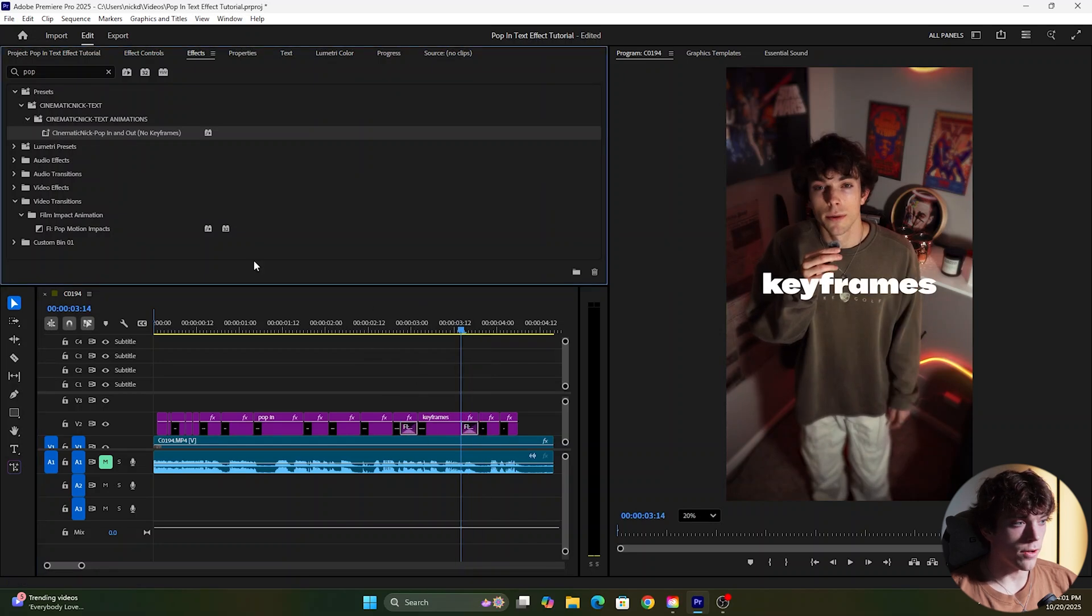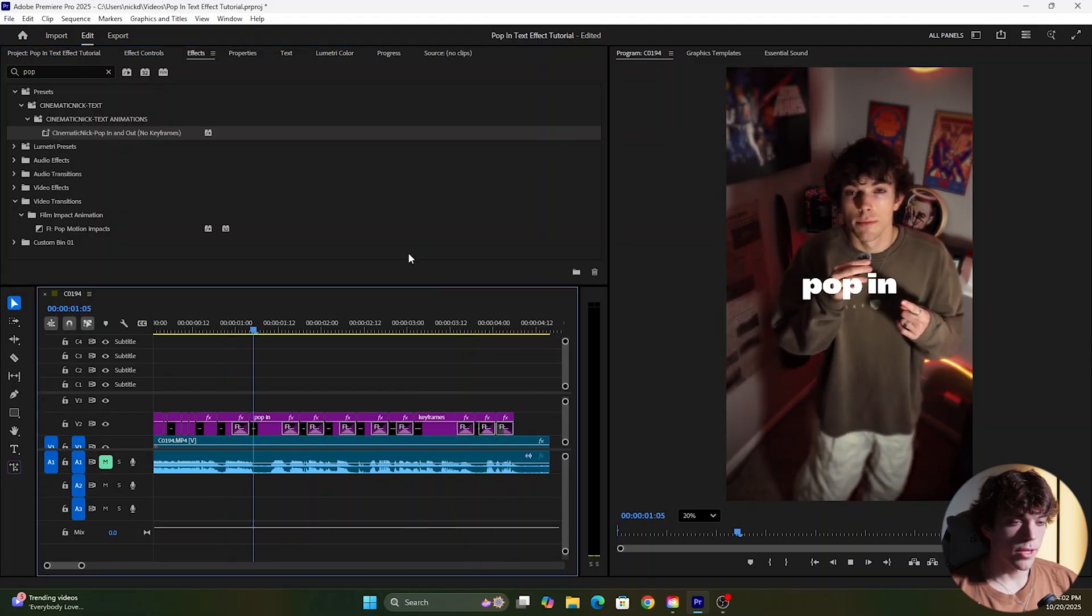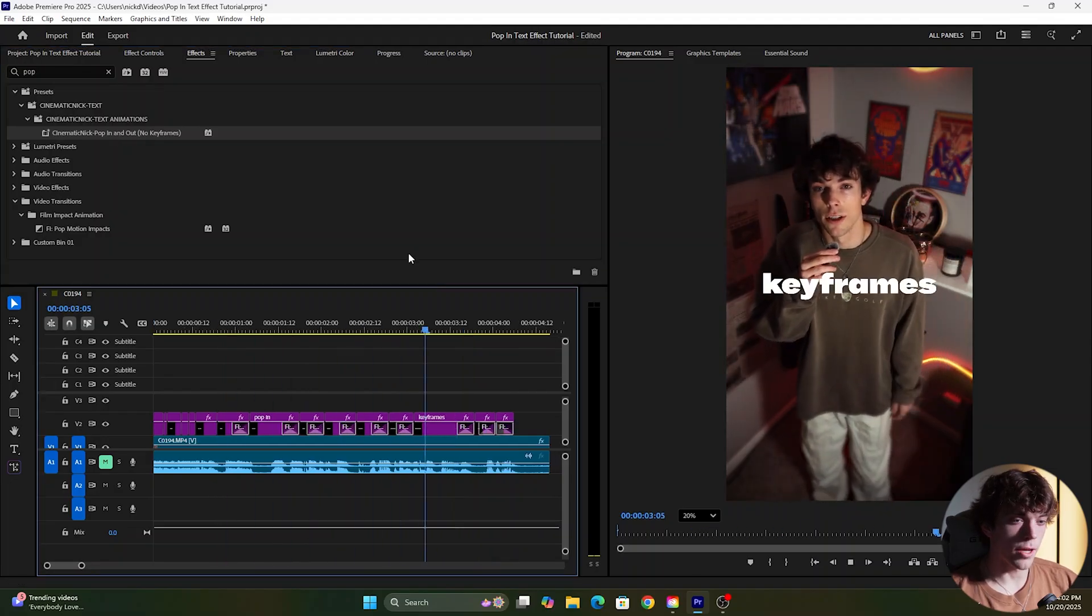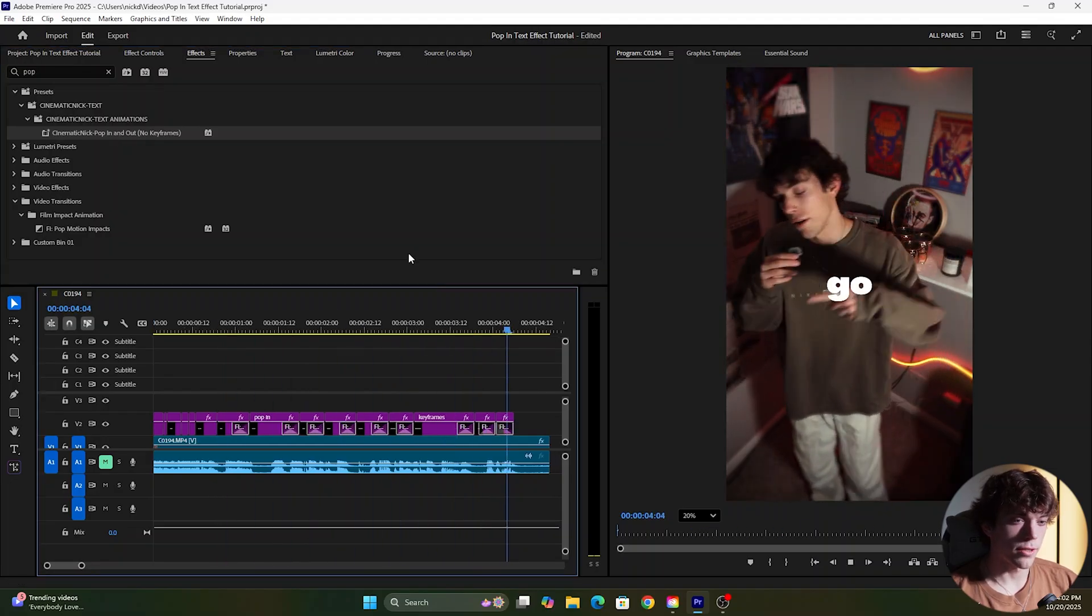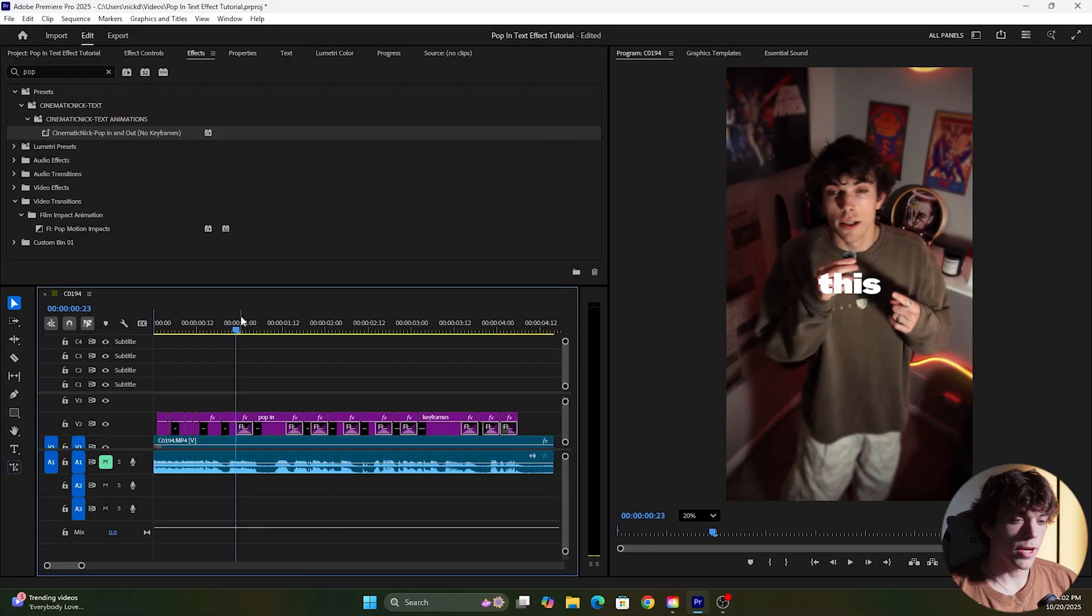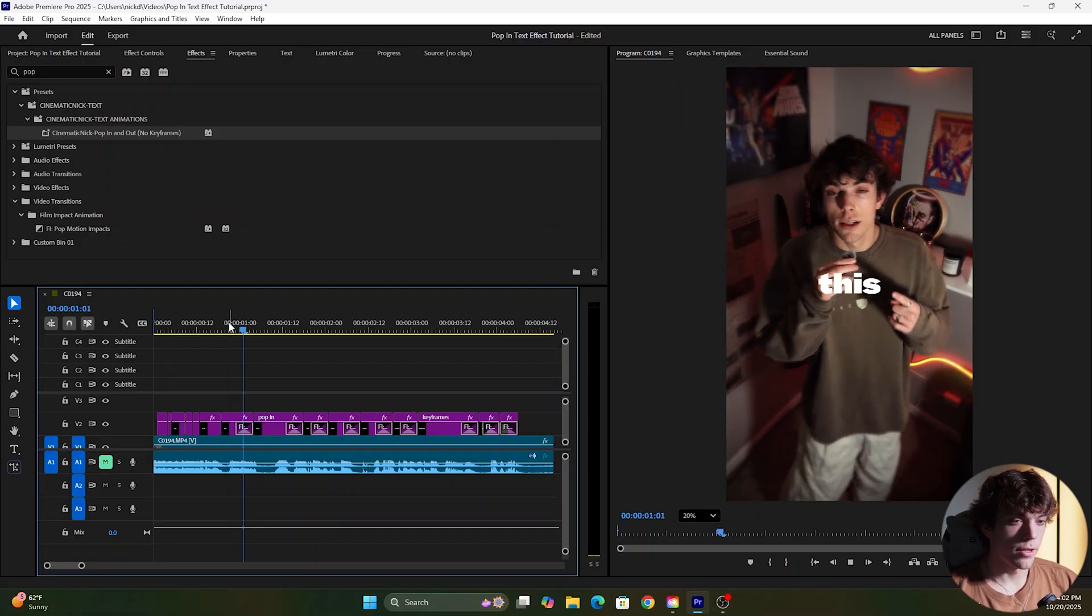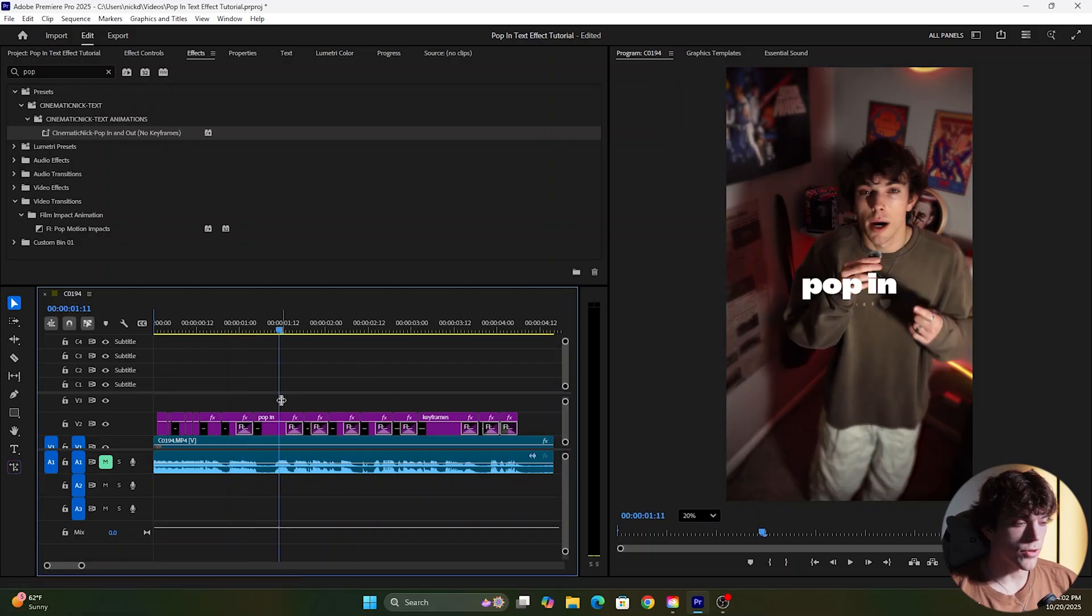If I drag all of these to the end, if I play this now all of that text is popping out at the end. So you get two effects with this preset, you get the pop in and the pop out. All you have to do is either drag it to the beginning of the text or the end of the text.